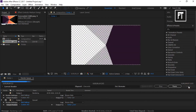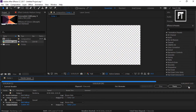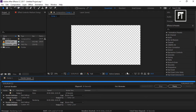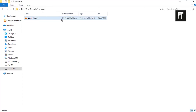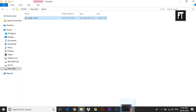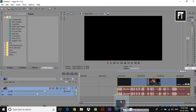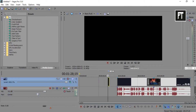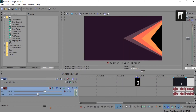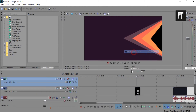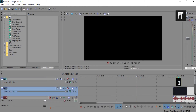It will take some time depending on your RAM. Now open your folder where you rendered your file, and drag this clip into Sony Vegas.